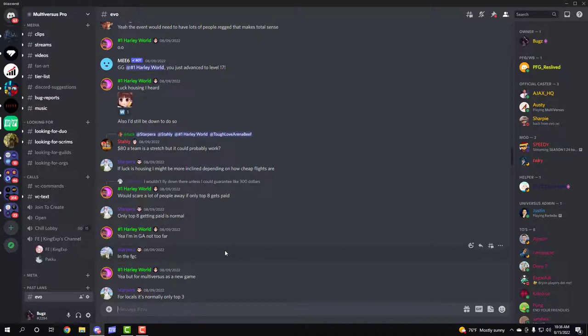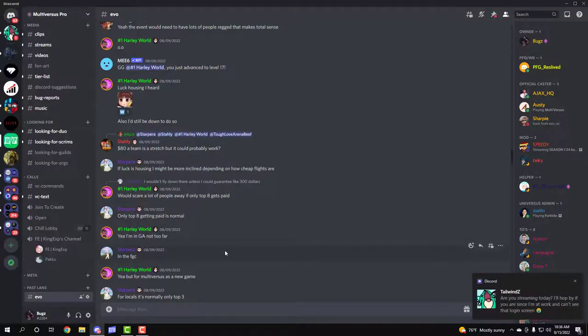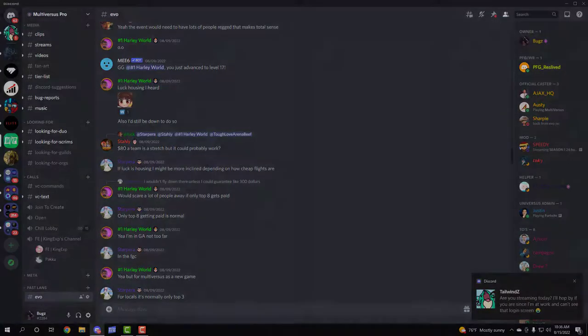Yeah guys, that is the Multiverses Pro Discord. So if you have any interest of getting better, finding teammates, finding scrims, or finding tournaments, then this is the place you want to be. I love y'all and I'll catch y'all later.